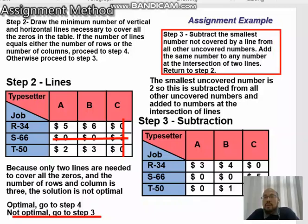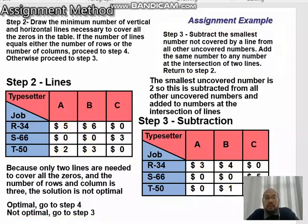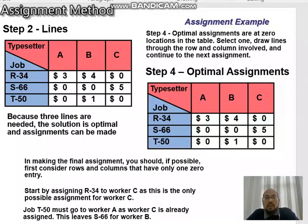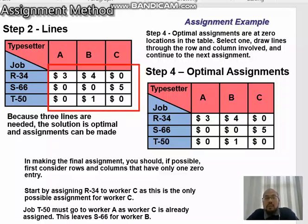In step three, we subtract the smallest number not covered by a line from all other uncovered numbers. The uncovered numbers are 5, 6, 2, and 3. The smallest number is 2. So: 5 minus 2 equals 3, 6 minus 2 equals 4, 2 minus 2 equals 0, and 3 minus 2 equals 1. We also add 2 to the intersection values: for example, 3 becomes 5. We then return to step two, and now three lines are needed to cover all zeros, so the solution is optimal and assignment can be made.